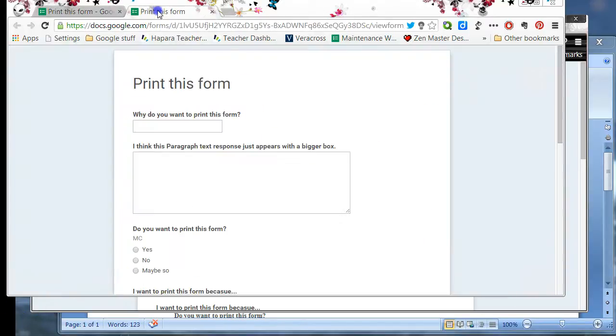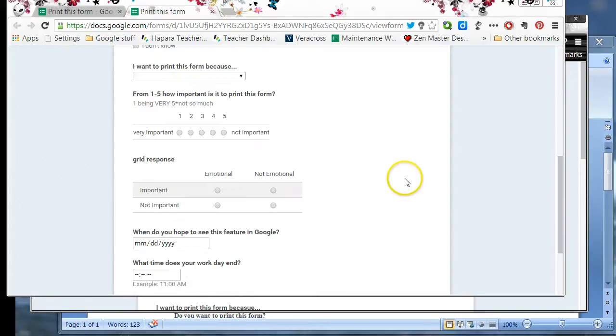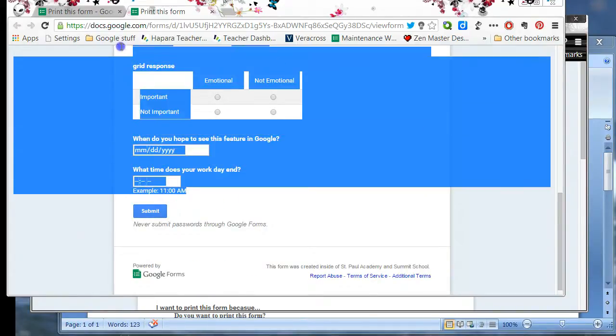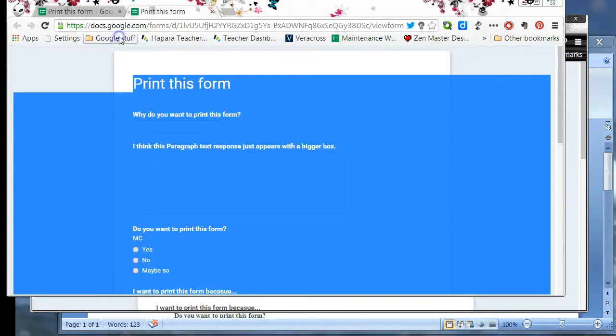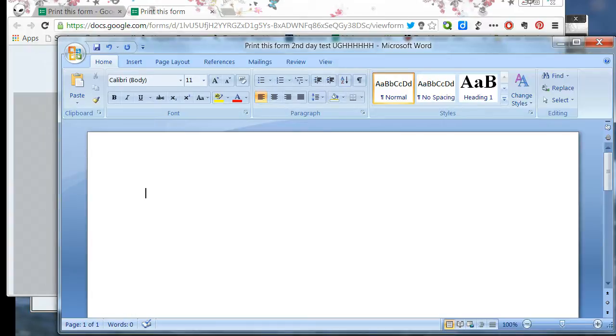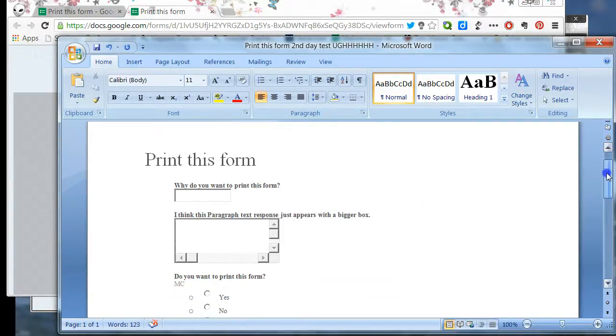So the preferred method is to go to the live form in basic theme, start just above the submit button and copy everything up. Control C, go to a Word document and Control V, paste. So let's look at the question types and how that prints out.